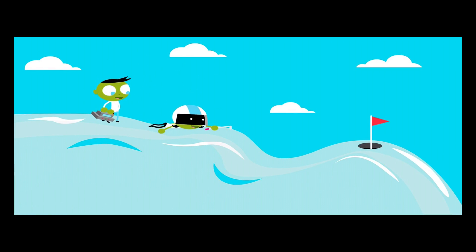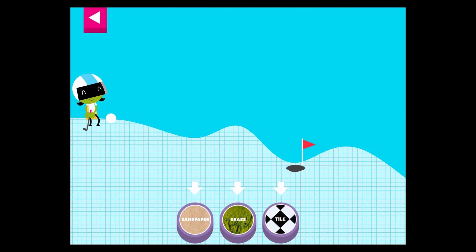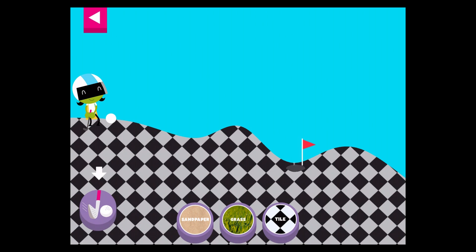A ball rolls differently on different surfaces. Some surfaces create more friction with the ball. Friction is a force that slows down things that are moving. Tap on a surface.